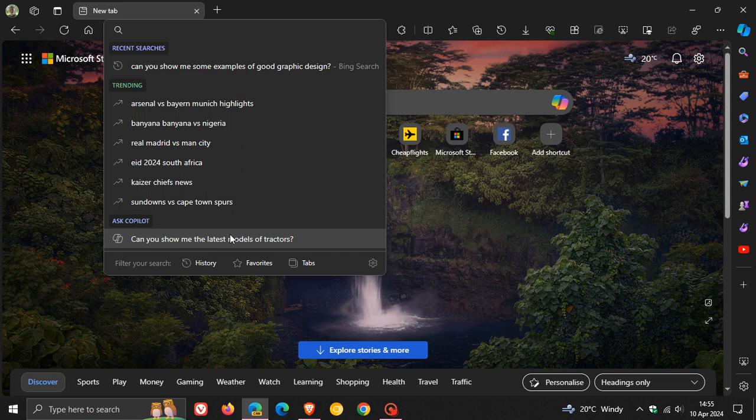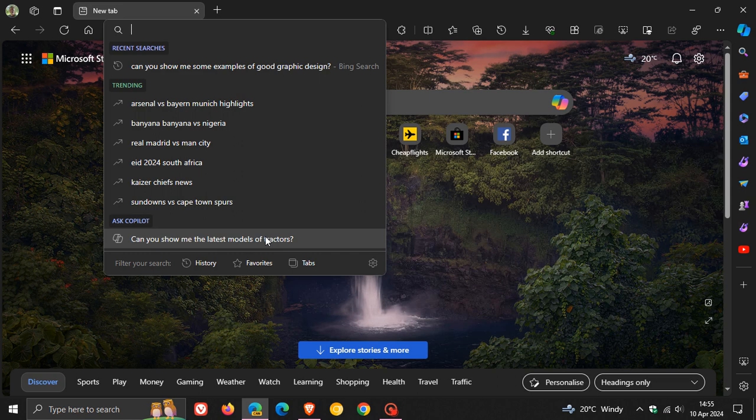But for me, I don't think this will be something I would ever use. Nonetheless, Microsoft seems to think this needs to be in the browser. It's not yet available in Stable, and I certainly hope it doesn't make its way to Stable, in my personal opinion.